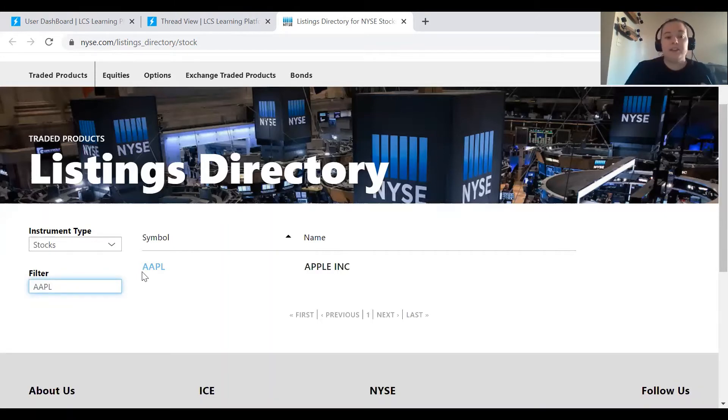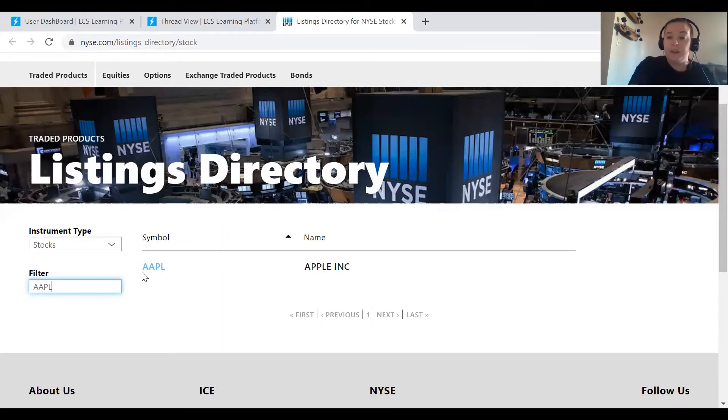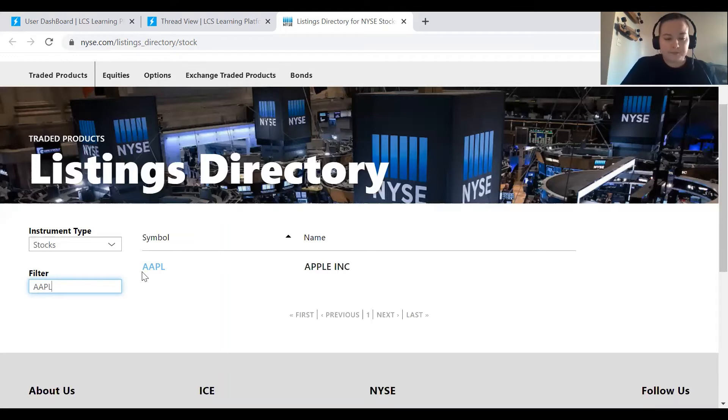If you need to know that symbol, you could always try to Google your company and then look for the symbol, or you could search that company name here in the filter, and it may be able to pop up as you're looking for it.